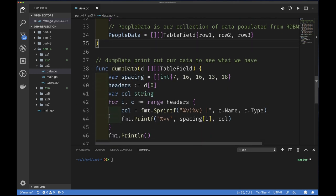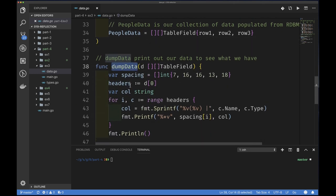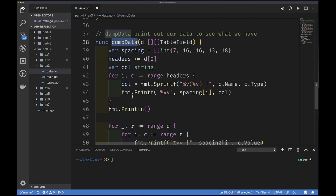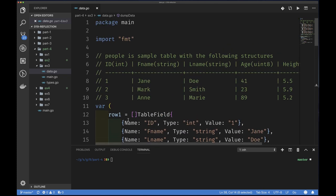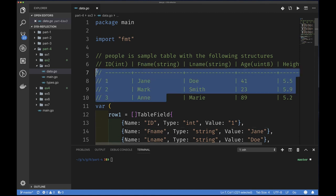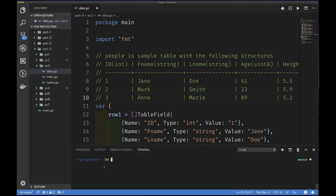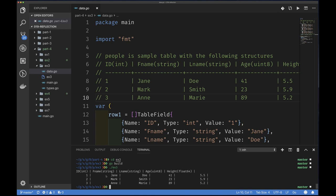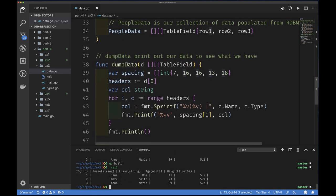I have a dumpData function that takes the people_data — a slice of slice of TableField — and prints it out in a table format, essentially recreating that original data view. Running Exercise 3 with go build and then running the example, you can see it prints out that data correctly. The dumpData function is called from main.